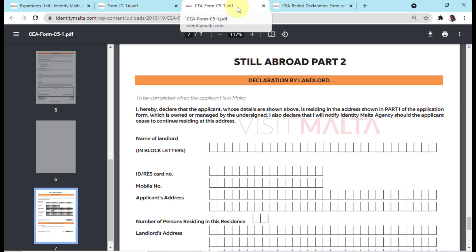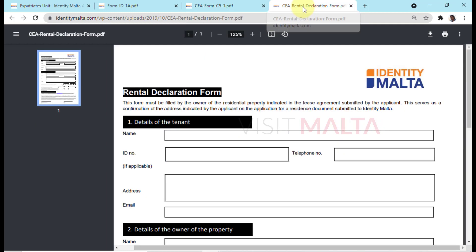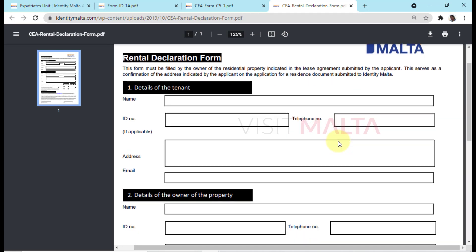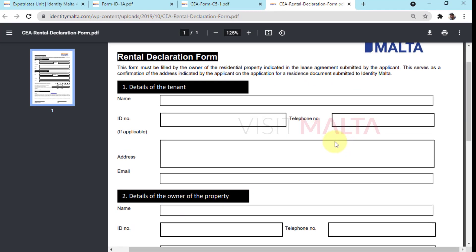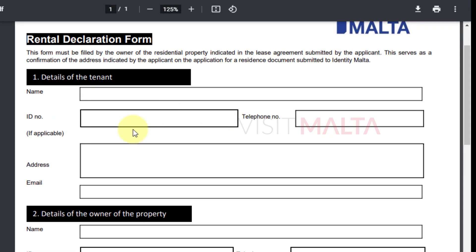Both forms have to be filled by your landlord and submitted to Identity Malta by you. When you submit form C5, you submit it along with the rental declaration form. Let me explain what important information your landlord has to fill in.